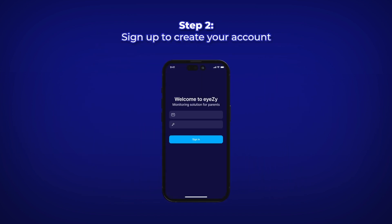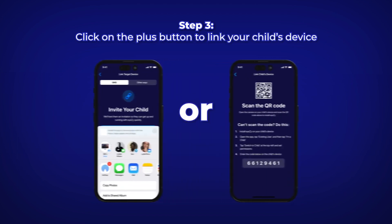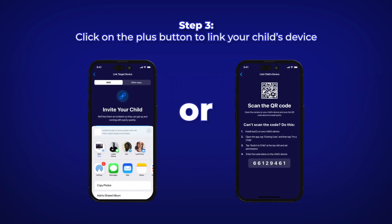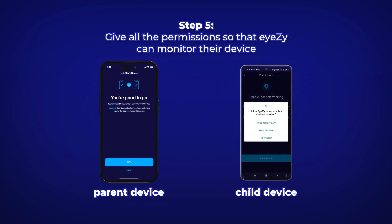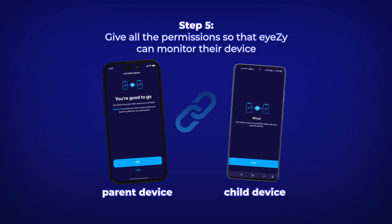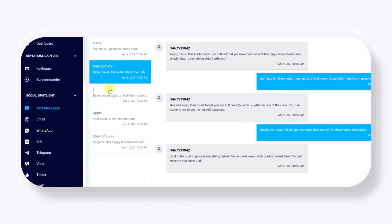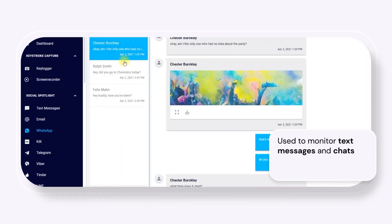Download and install the iZ app on your device and log into your iZ account. To link your child's device, click the plus button and either send a link to the device or scan a QR code with their phone to begin the installation. Ensure you grant all the required permissions so that iZ can properly monitor the device. Once everything is set up, iZ will do the rest, allowing you to monitor their activities discreetly and keep them safe even when you're apart.